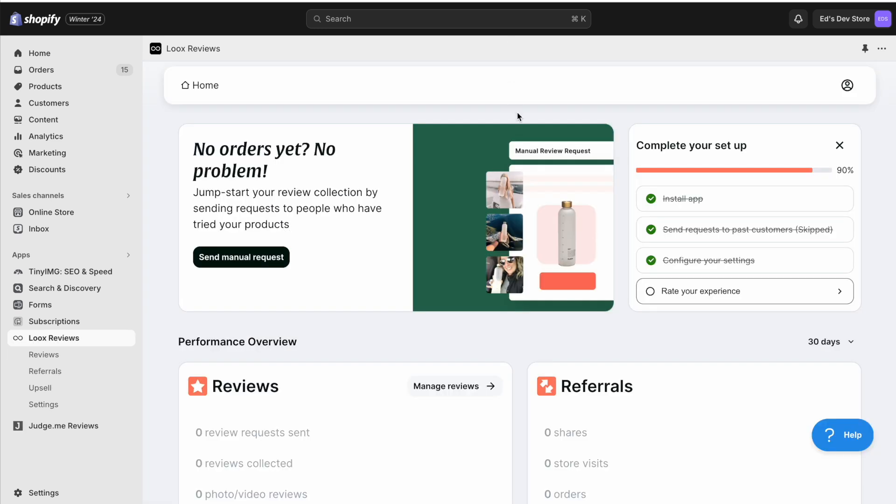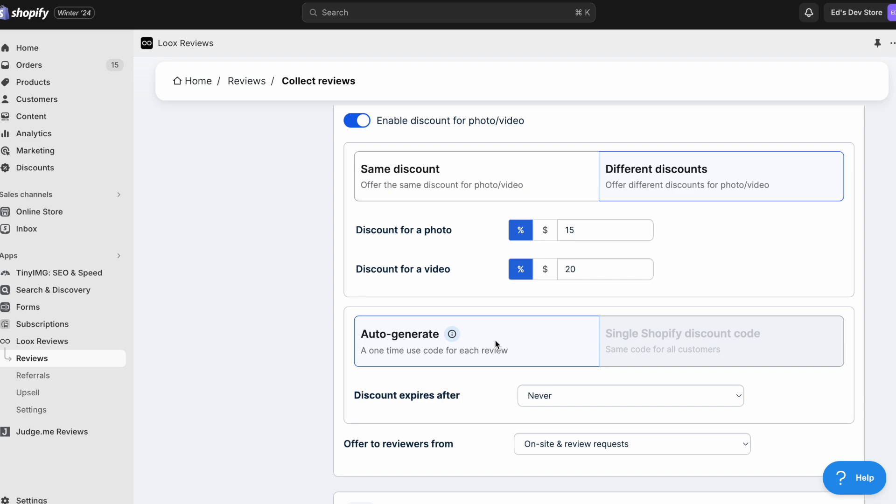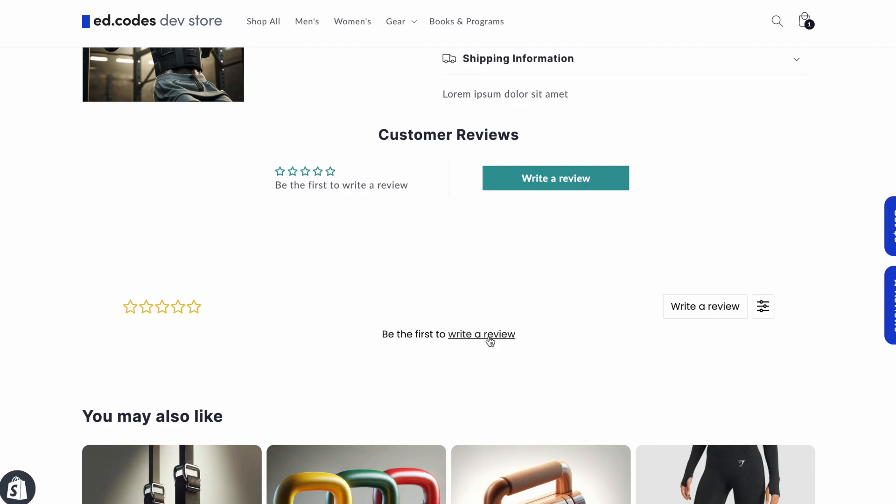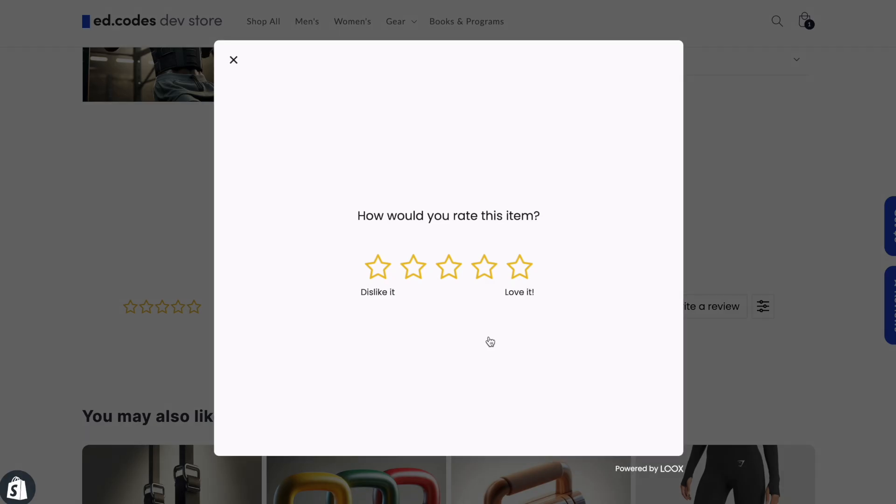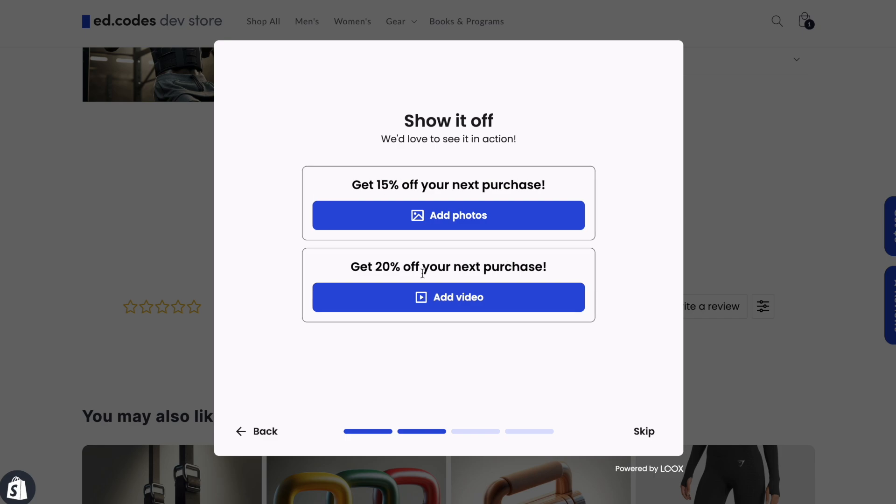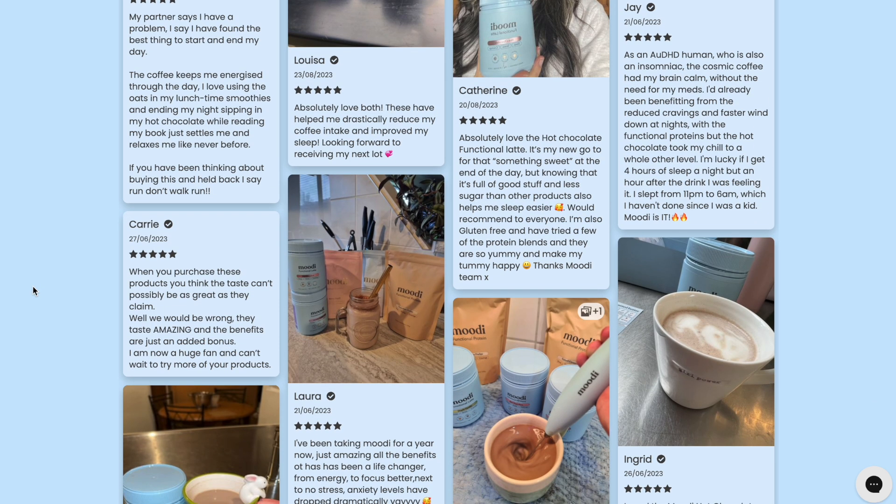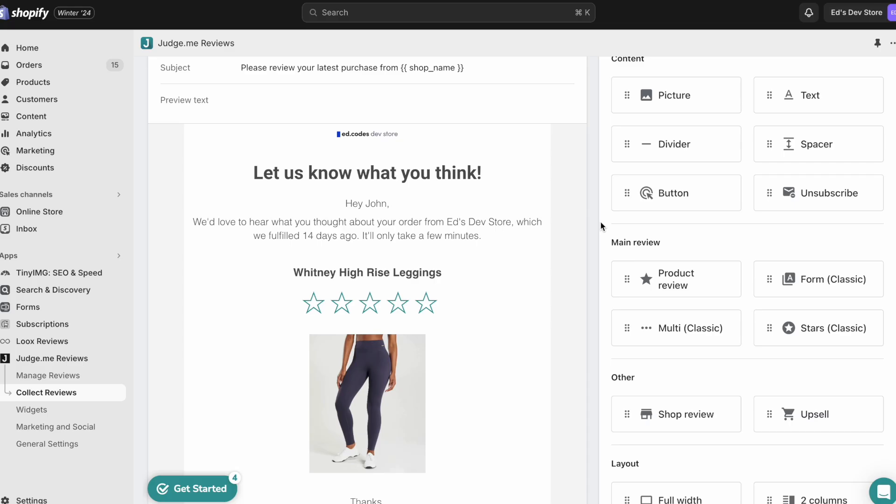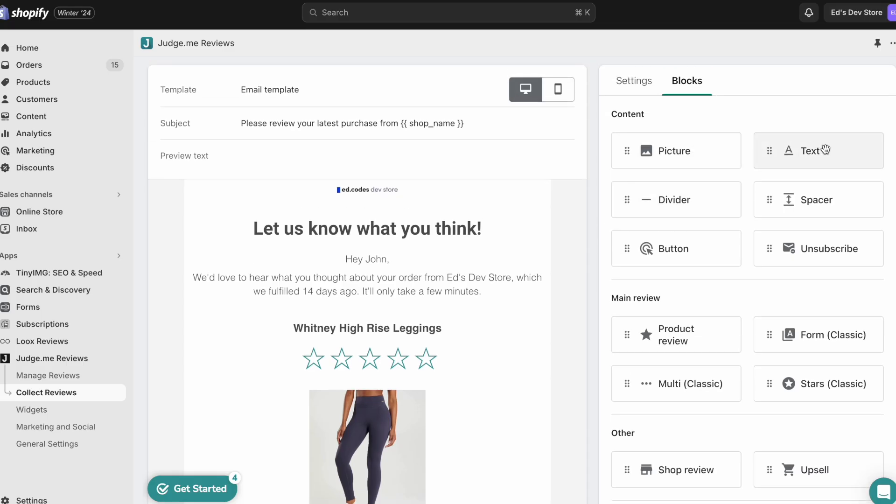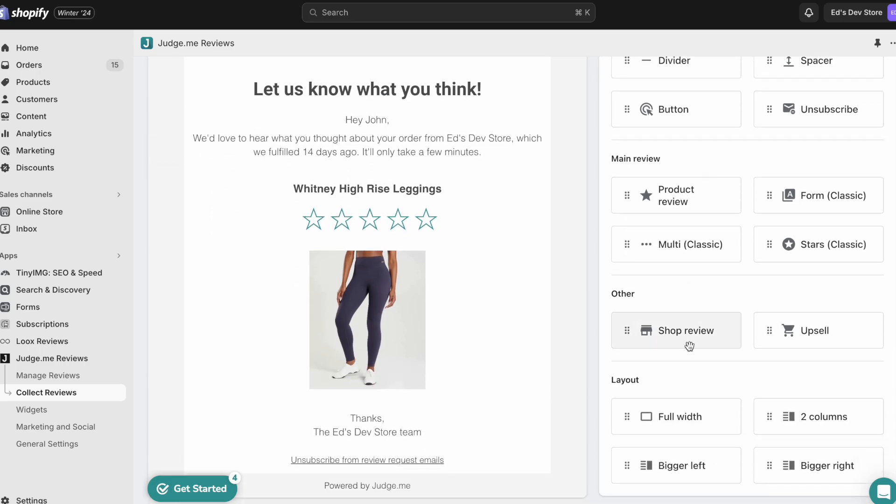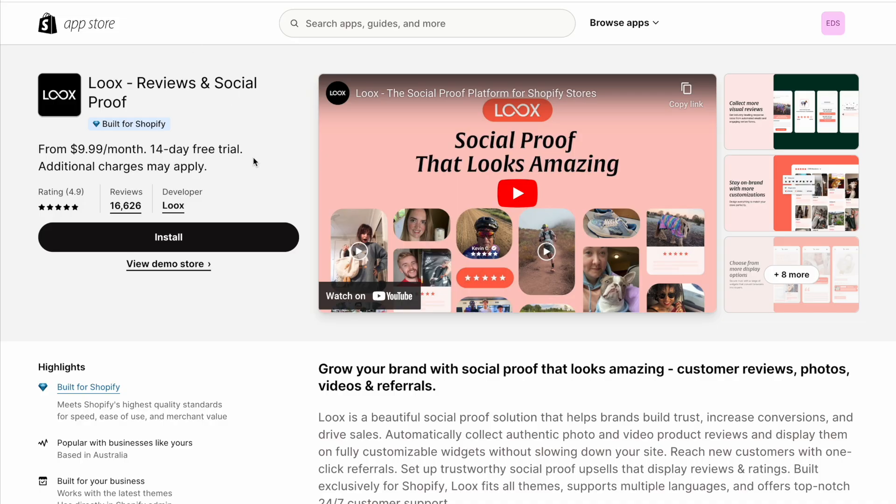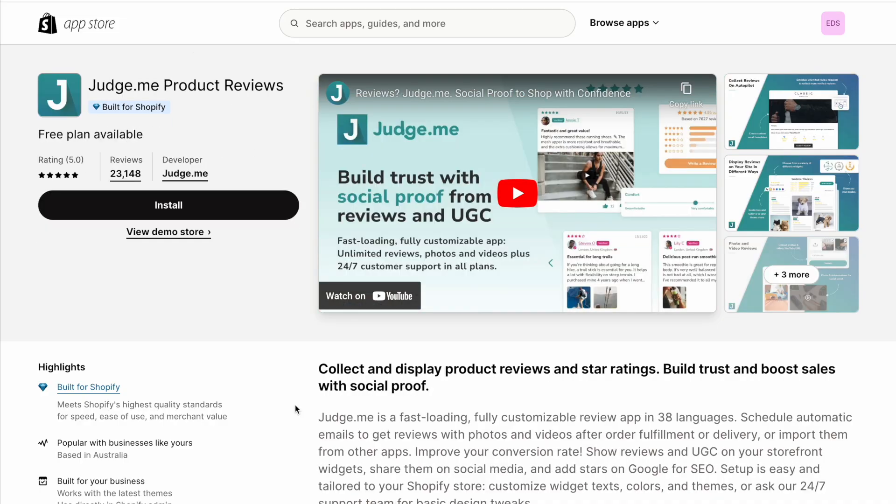Just so that I could compare what it's like using the app as a store owner, how easy it is to leave reviews as a customer, and also of course the design and the different features they offer, and ultimately, is it worth it paying more for Loox?